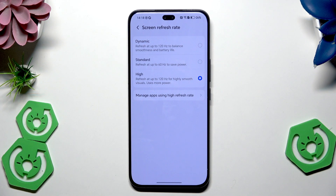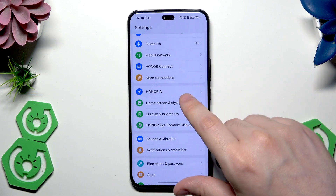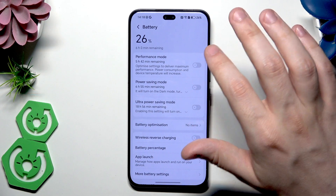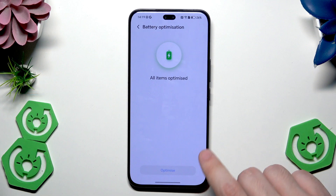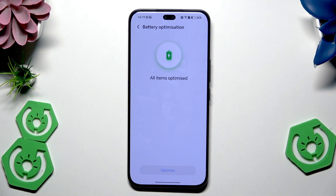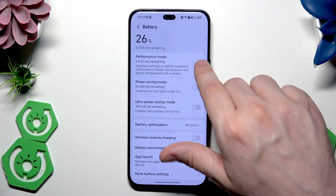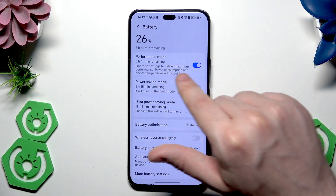Now scroll down a little bit and go into Battery. Click on Battery Optimization — if you have that option, click optimize. We can also enable Performance Mode, which is the first option from the top. It will deliver maximum performance, though power consumption and device temperature might increase. It will be the best setting for gaming.